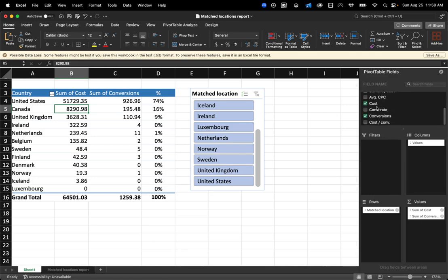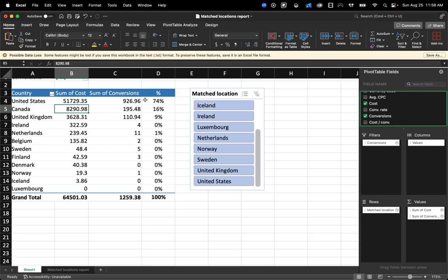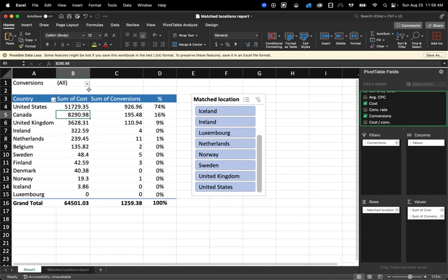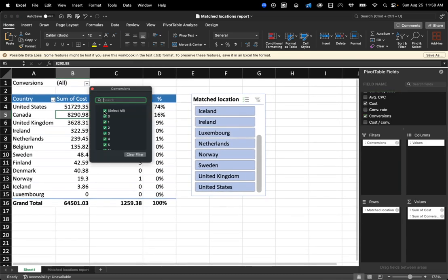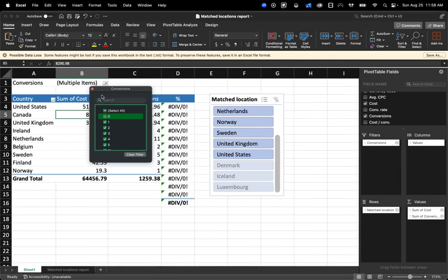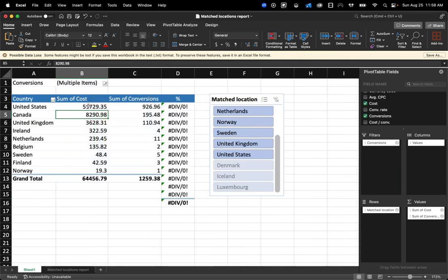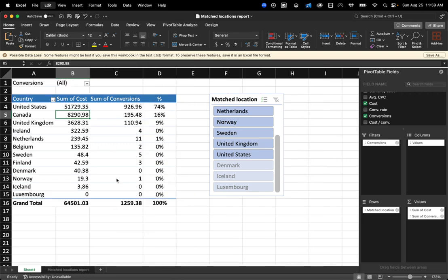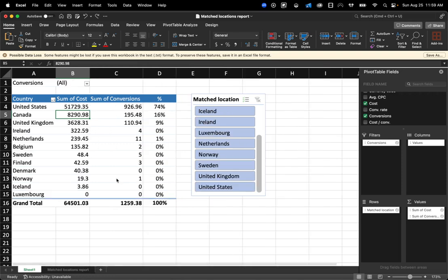So, for example, if I only wanted to see, I wanted to add a filter of conversions greater than one, then I can do that. And now I only see countries that drove at least one conversion. So it's a pretty cool tool.